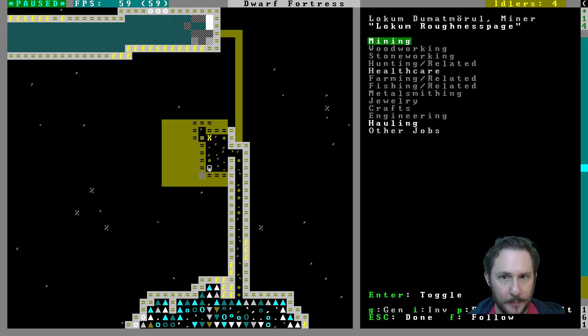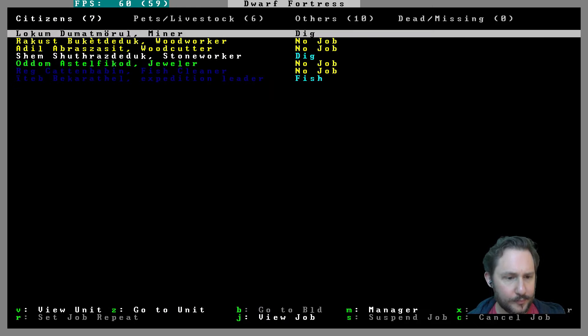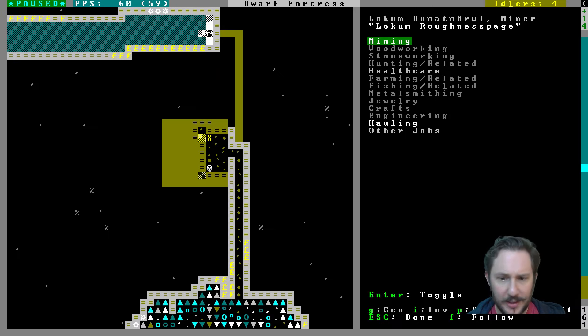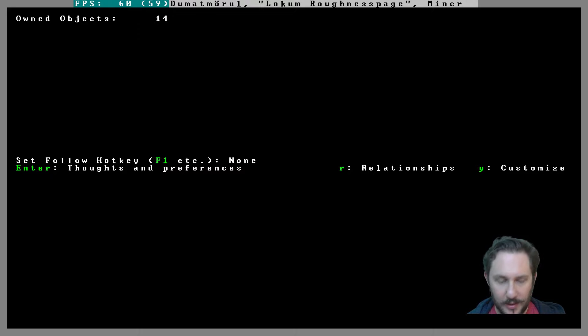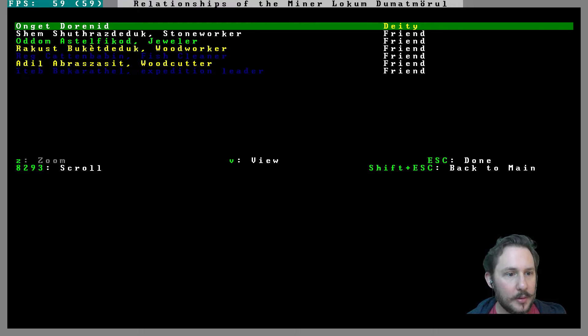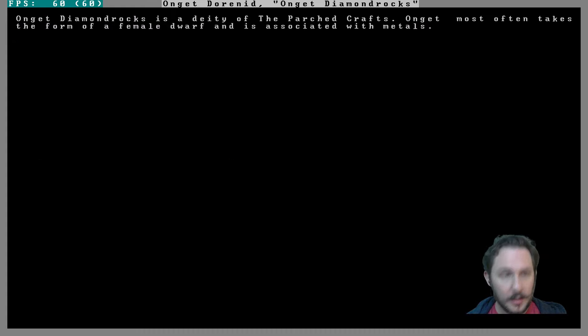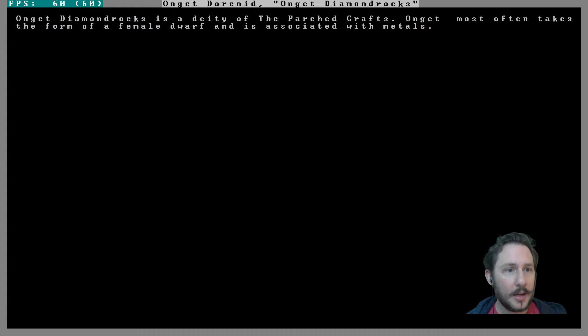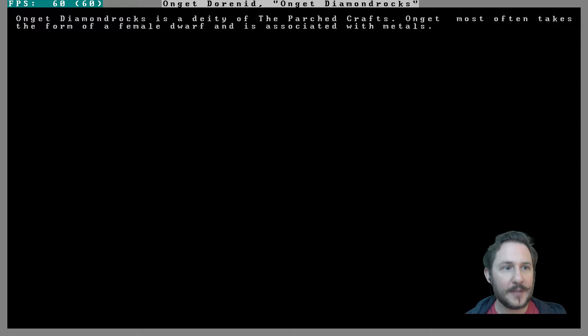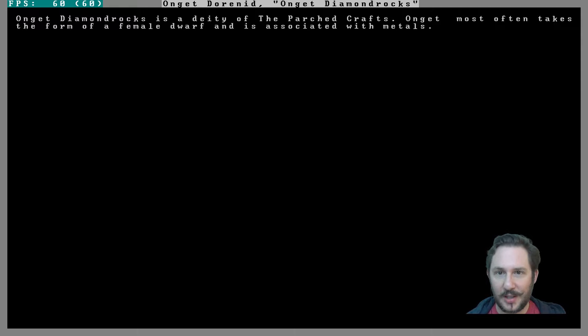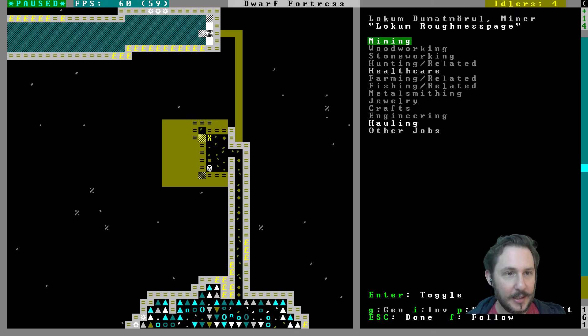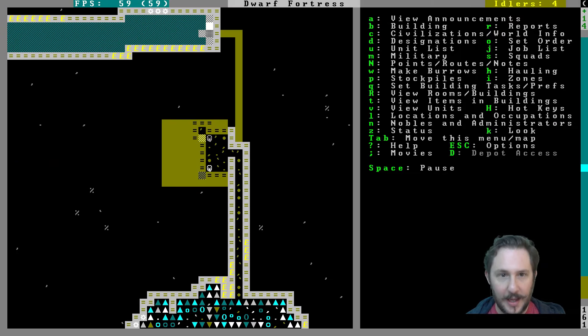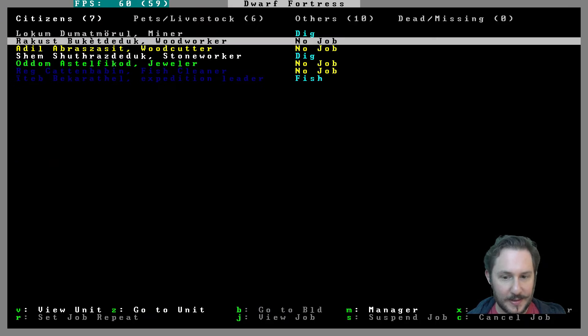Deity, Onget Doranid. Onget Doranid. Can we... Onget Diamond Rocks is a deity of the Parched Crafts. Onget most often takes the form of a female dwarf and is associated with metals. Okay, that's a possibility. And then how about Rakust?